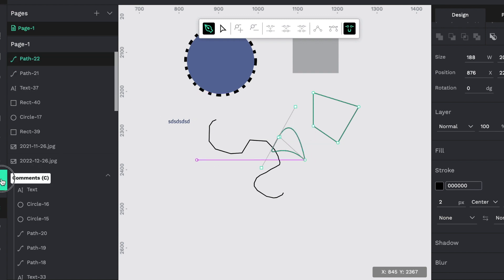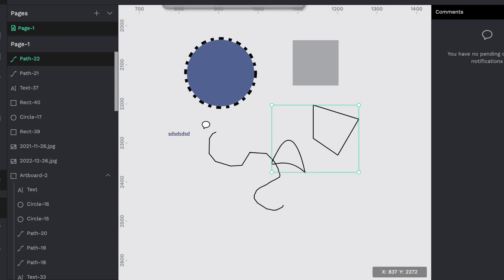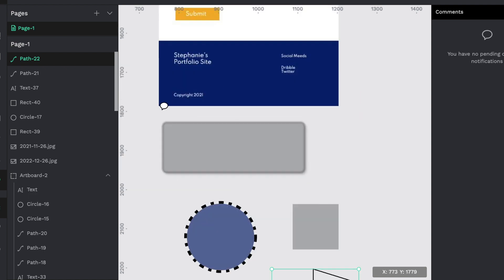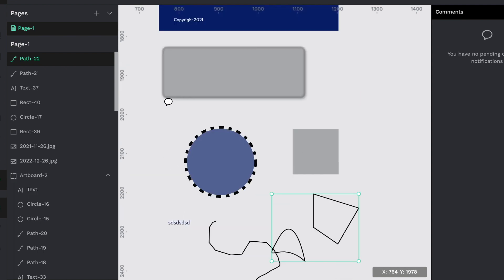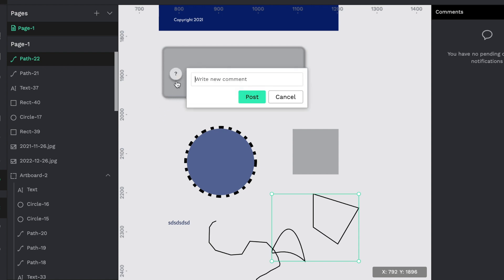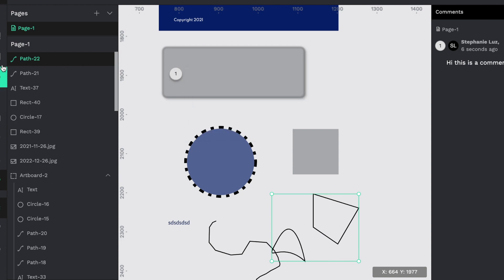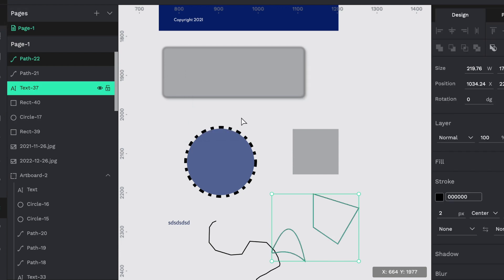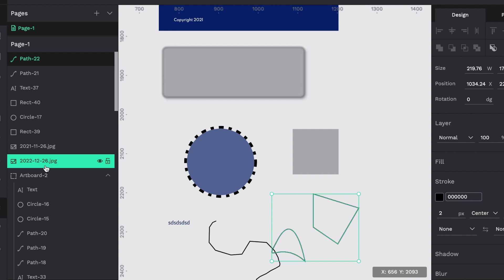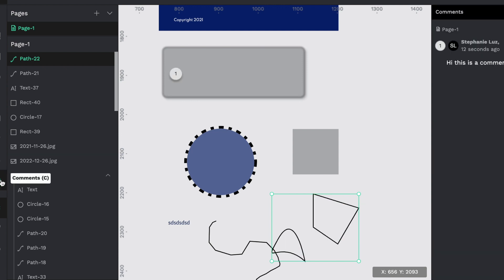And then there's a comments button, which I believe you can only see the comments when you have selected the comments bubble area. So for example, if I put a comment here and I say hi, this is a comment. And then I post it will leave a one there. But once I leave this bubble, it disappears. I can only see the comments when I've selected comments.